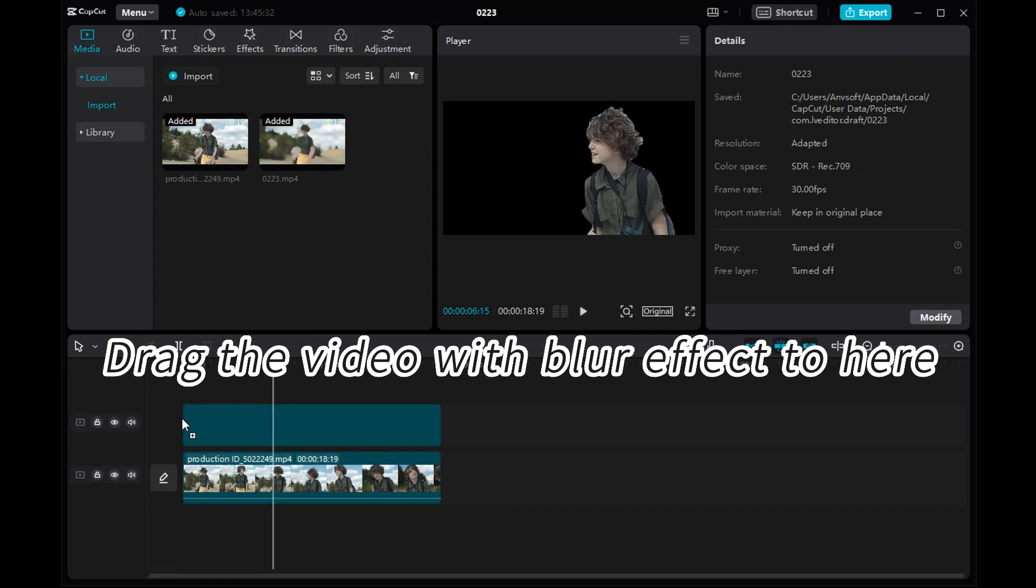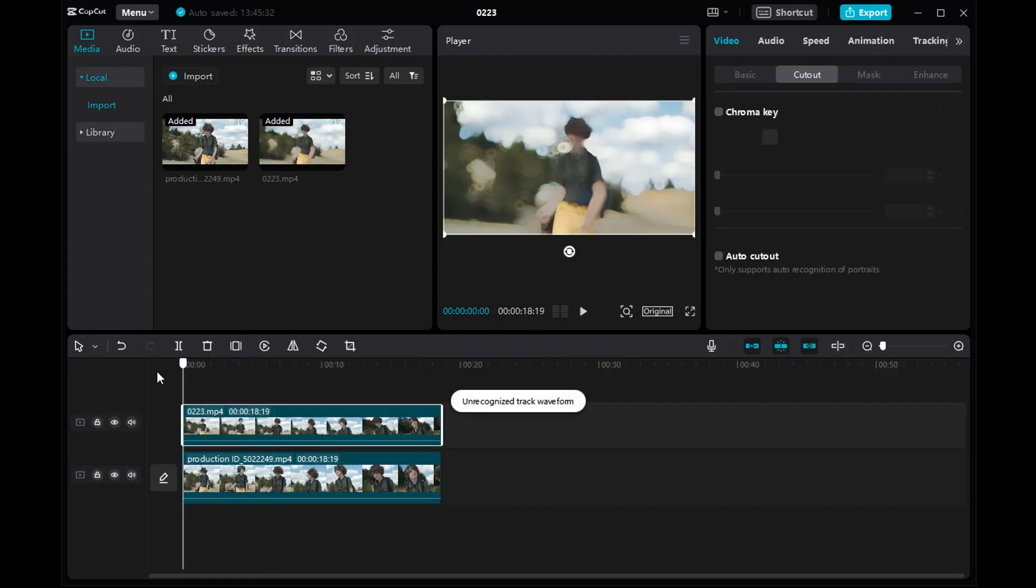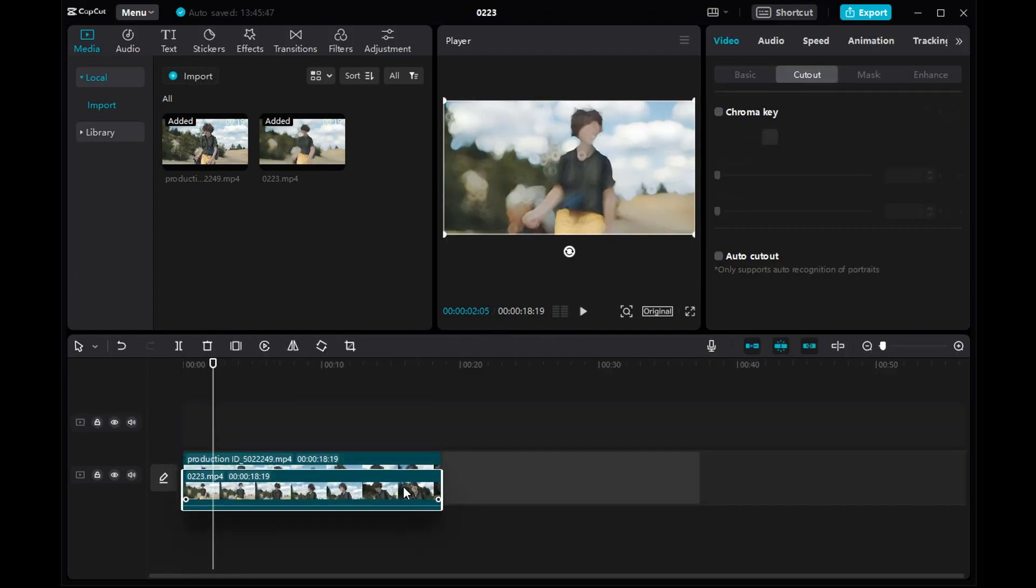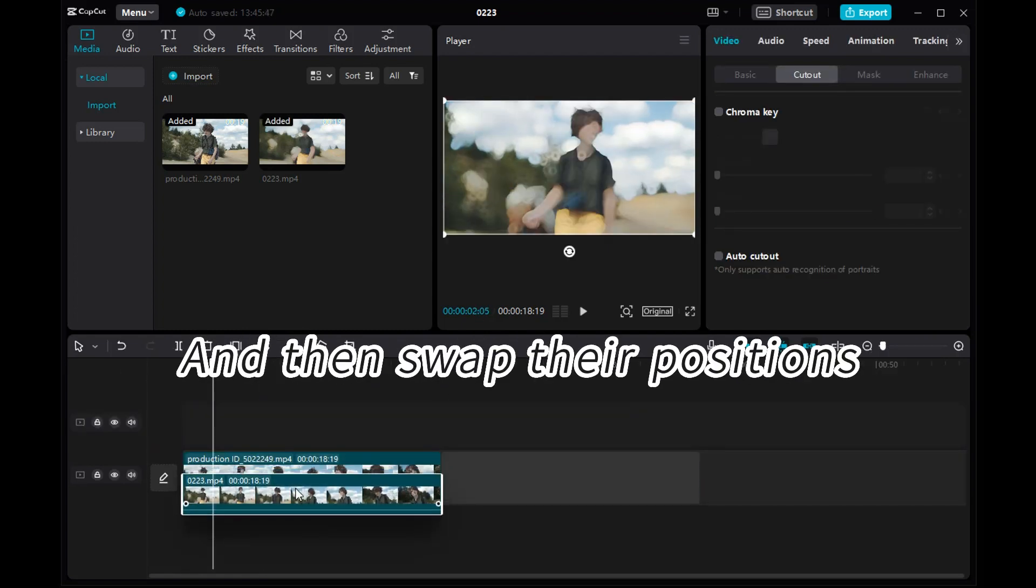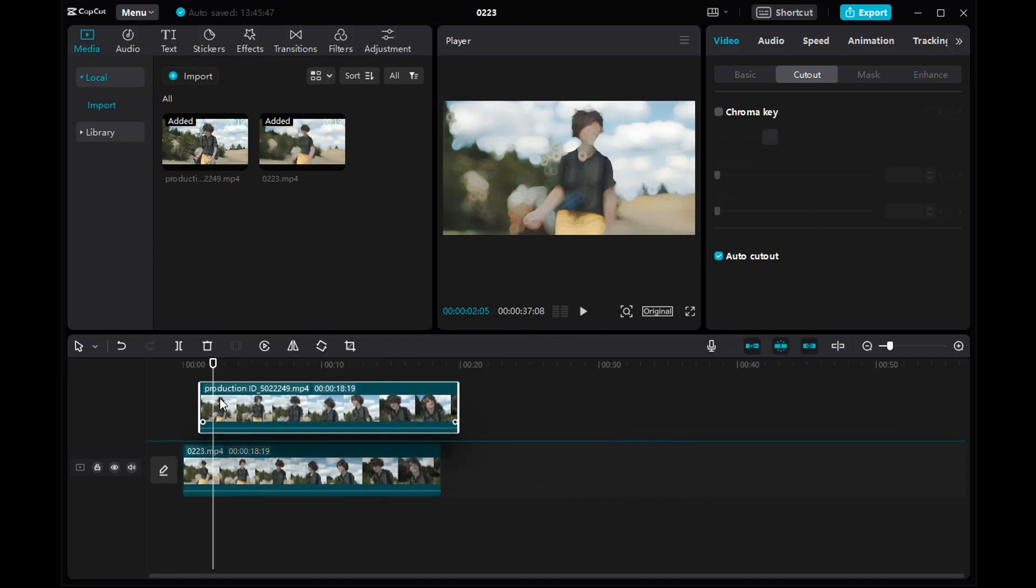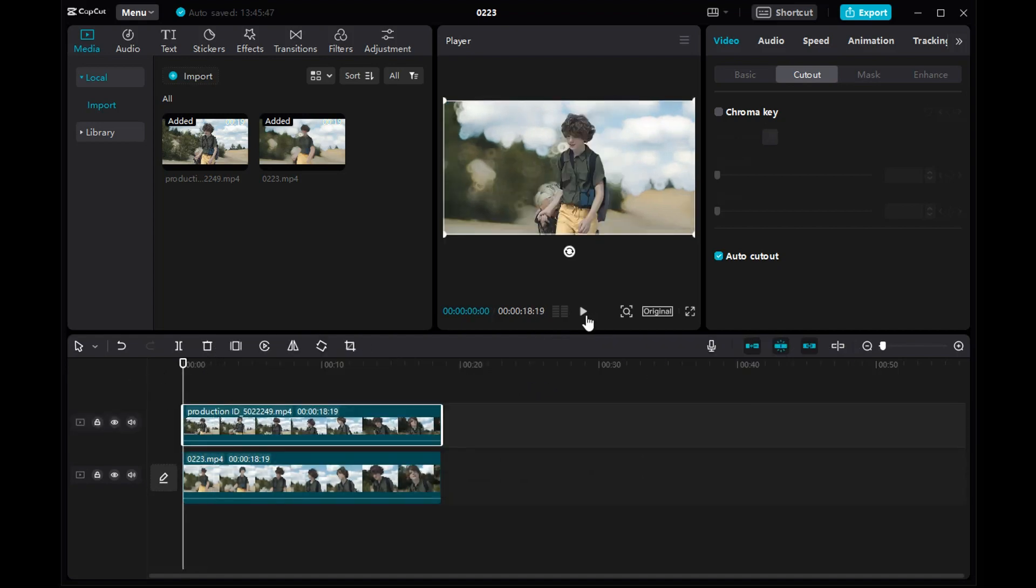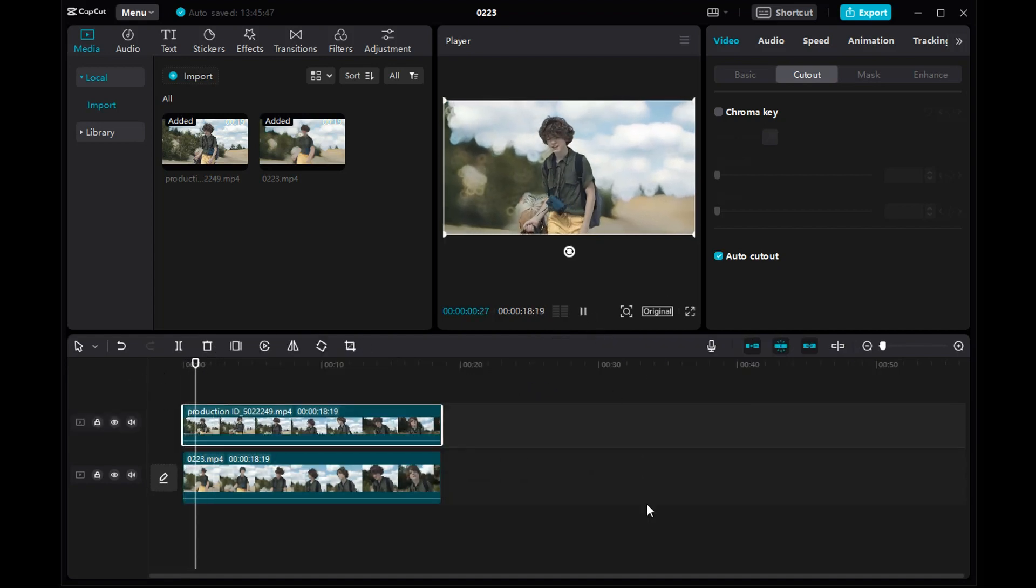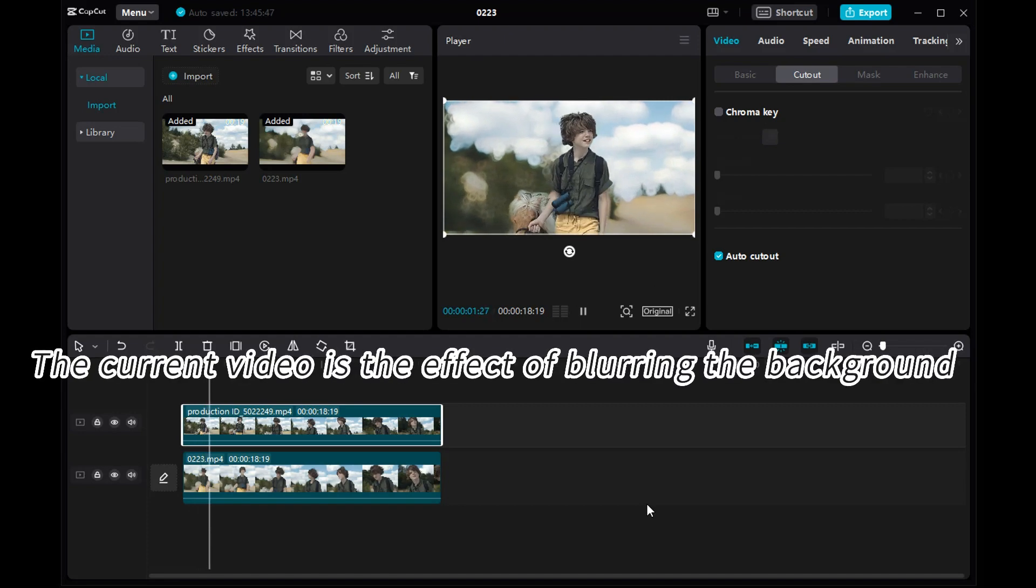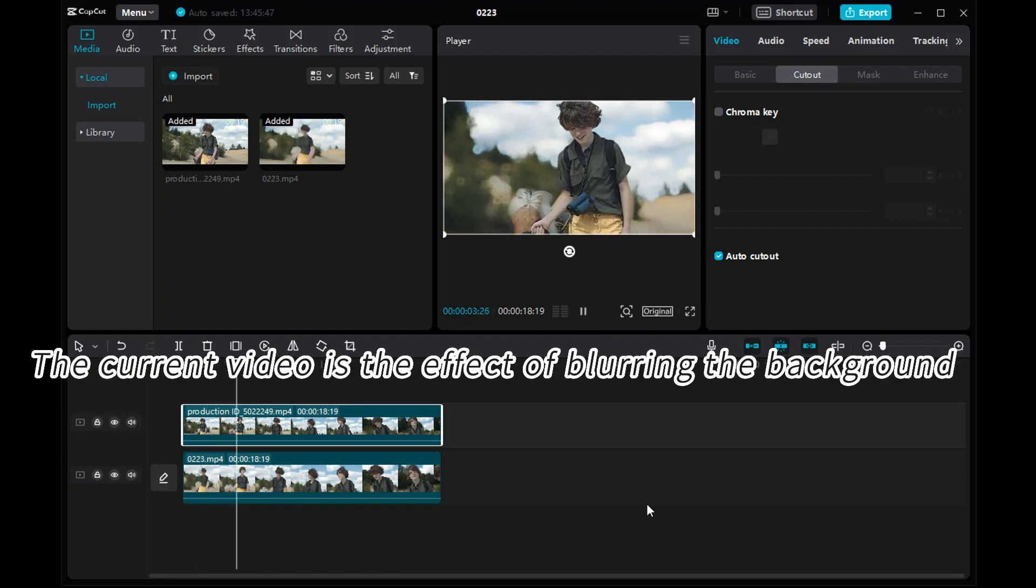Drag the video with blur effect to here, and then swap their positions. The current video is the effect of blurring the background.